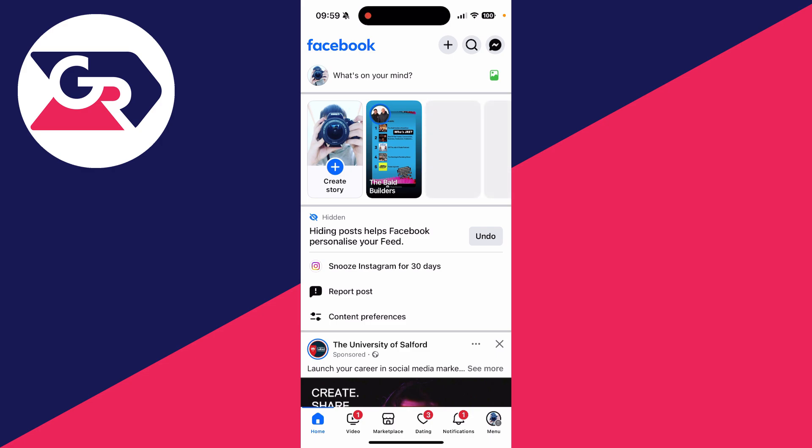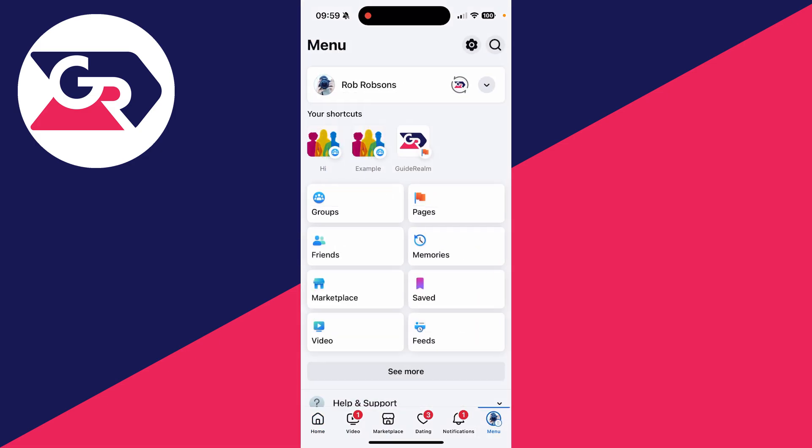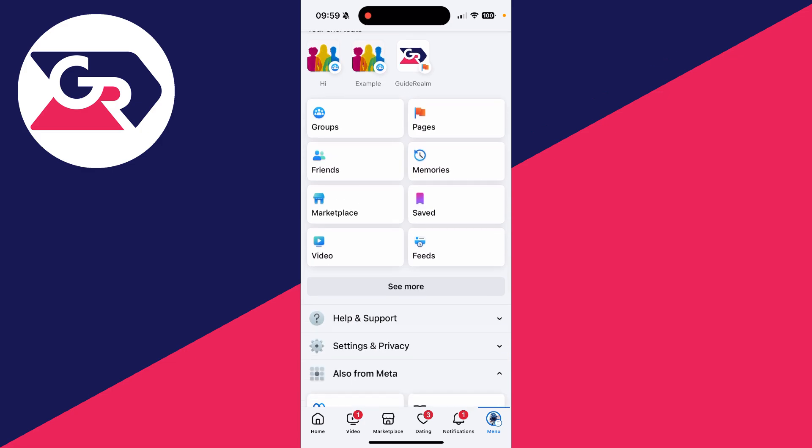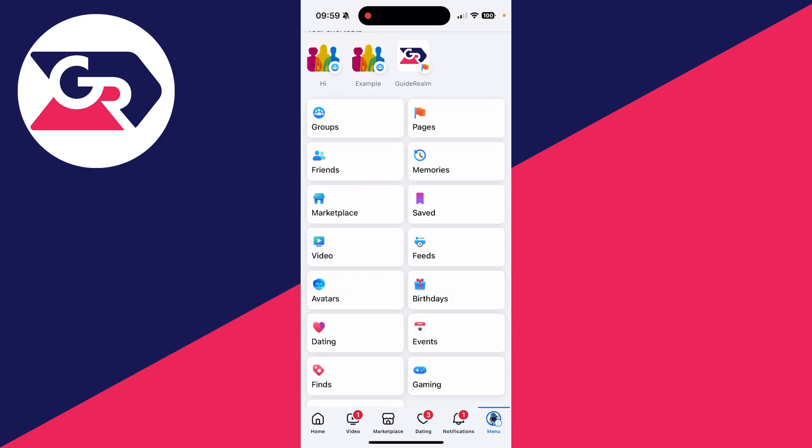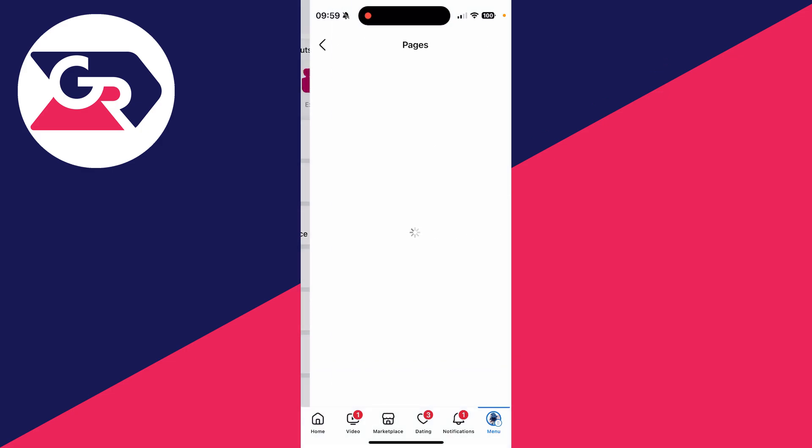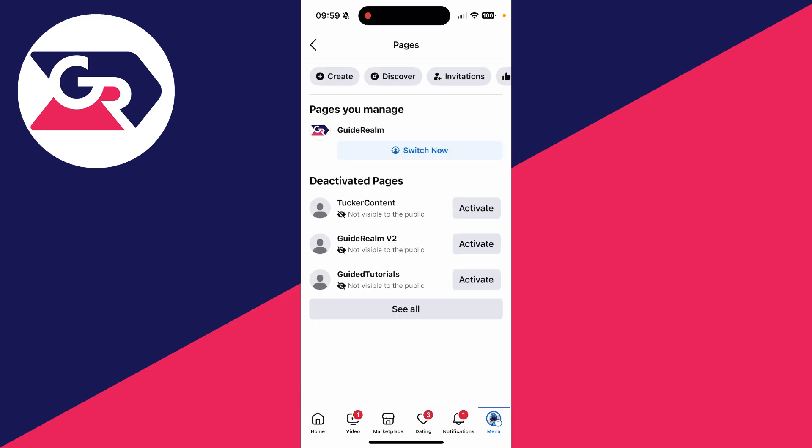To do this, you need to come to the bottom right or top right of Facebook and tap on the menu button. It will depend upon your device. Then what you need to do is scroll down, you may need to tap on see more, and locate the option for Pages and tap on it.